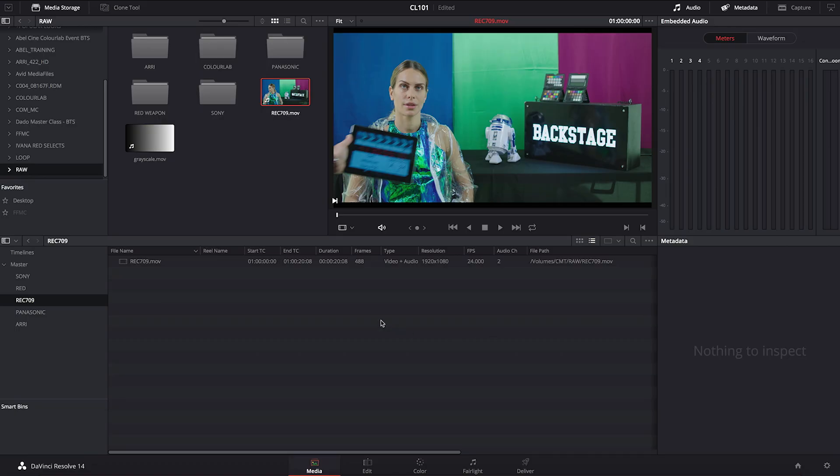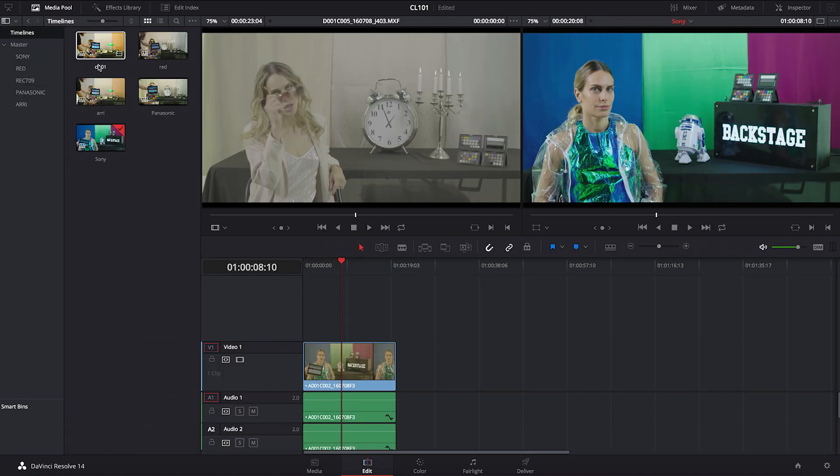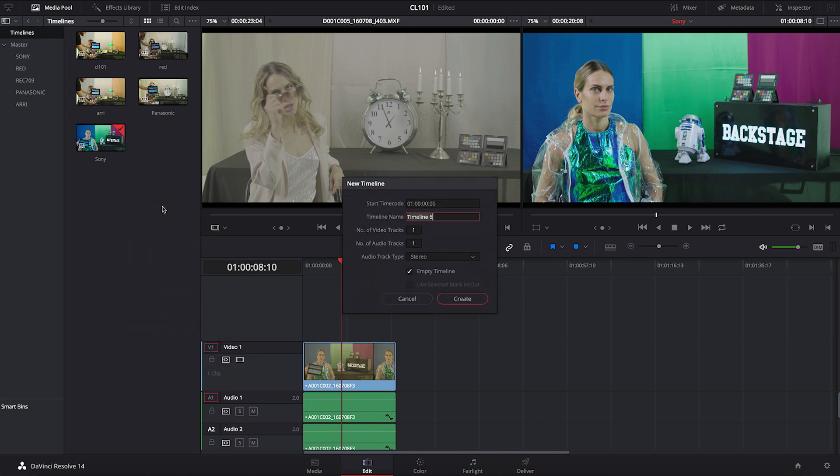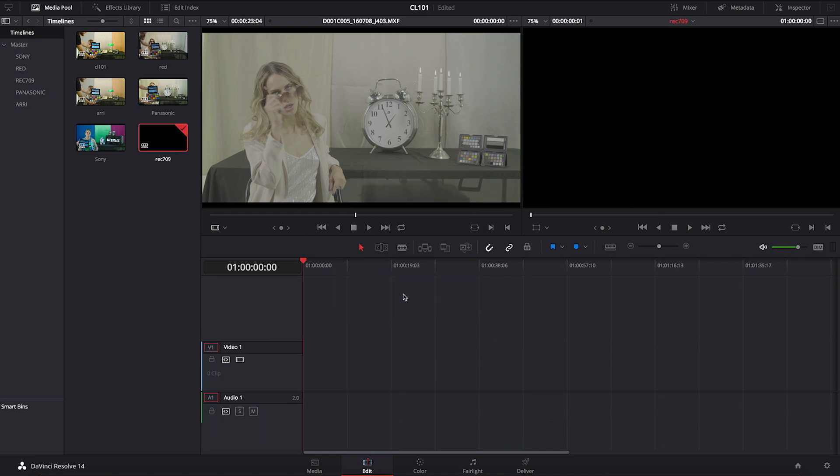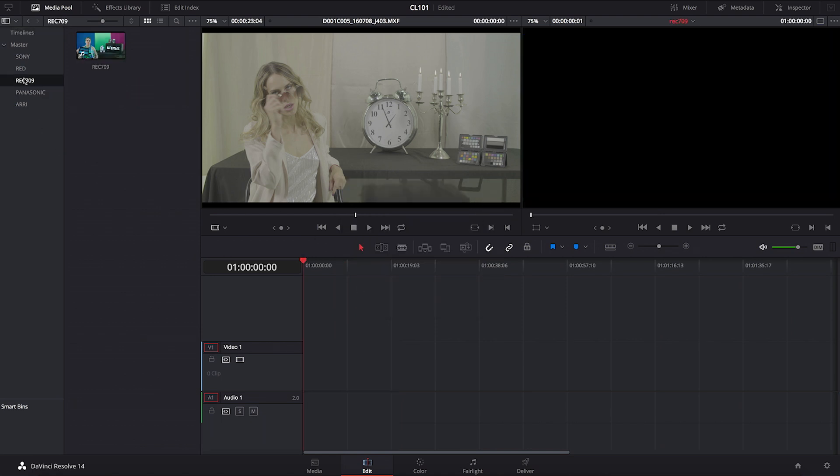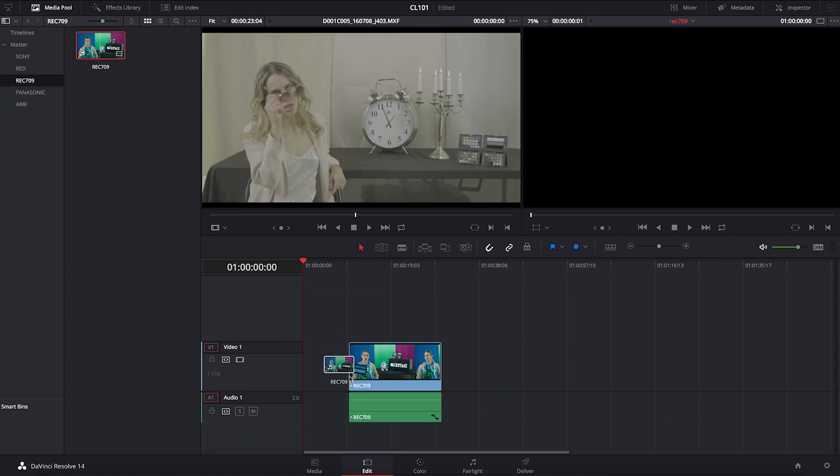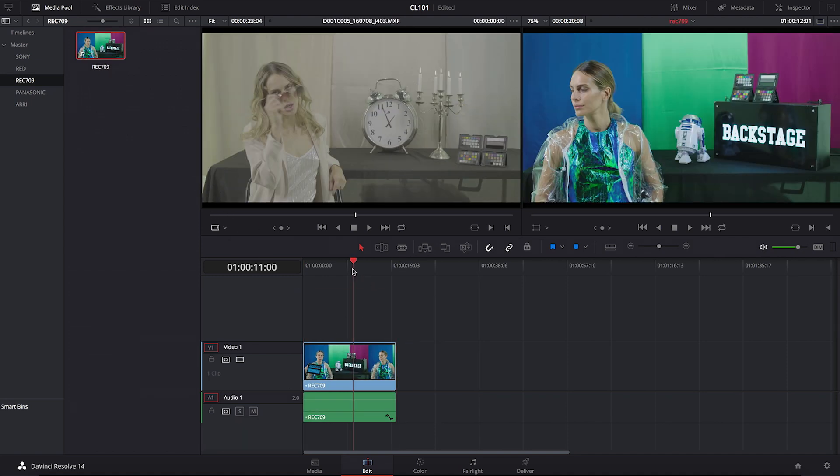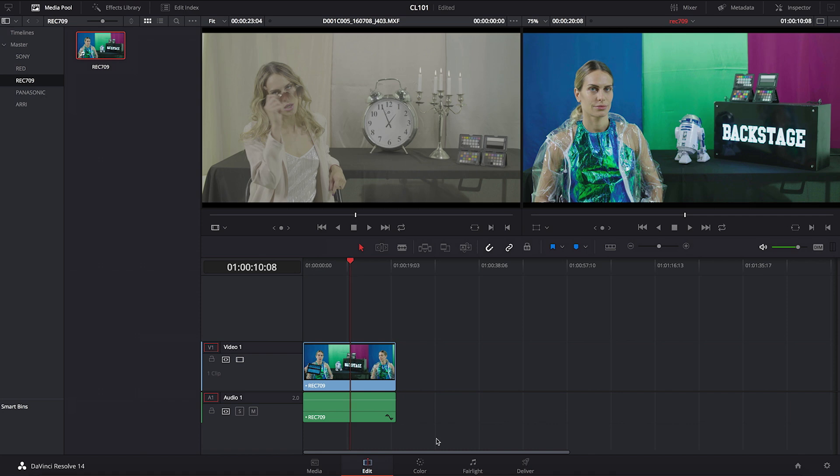First, import the Rec.709 clip that you have downloaded from our test footage. Go to your timelines inside the edit, right mouse click and say create new timeline and call it Rec.709. Okay, we're going to say create. Fantastic. Then I'm going to import the Rec.709 clip onto my timeline.